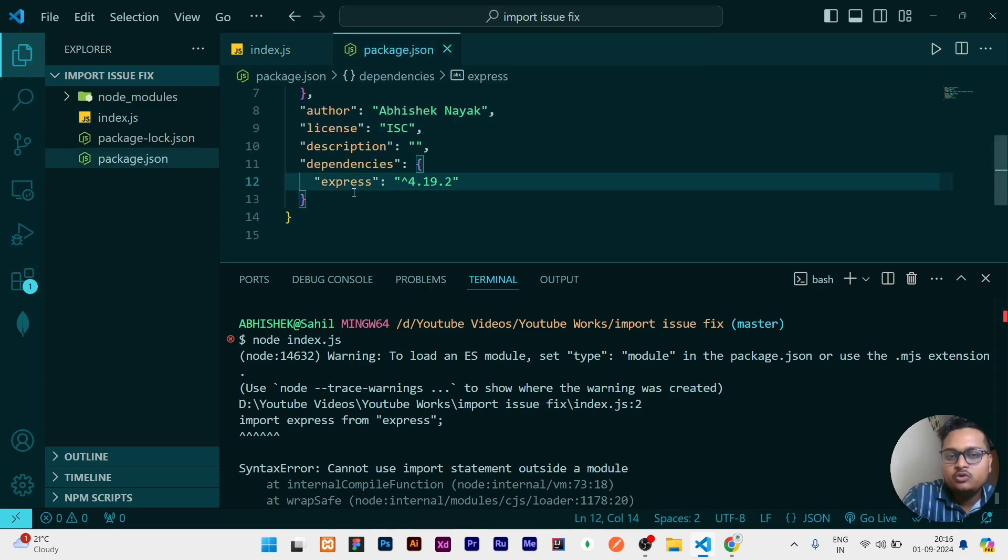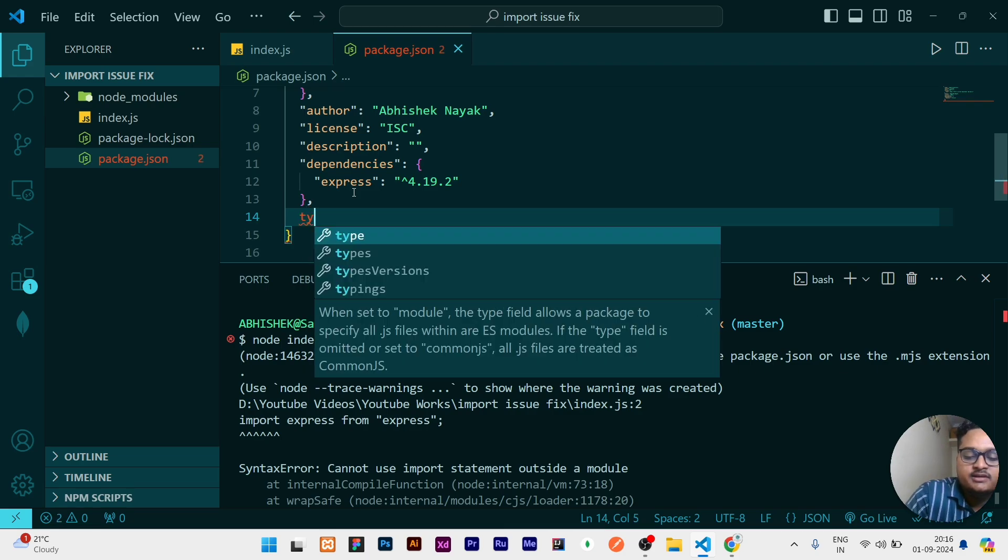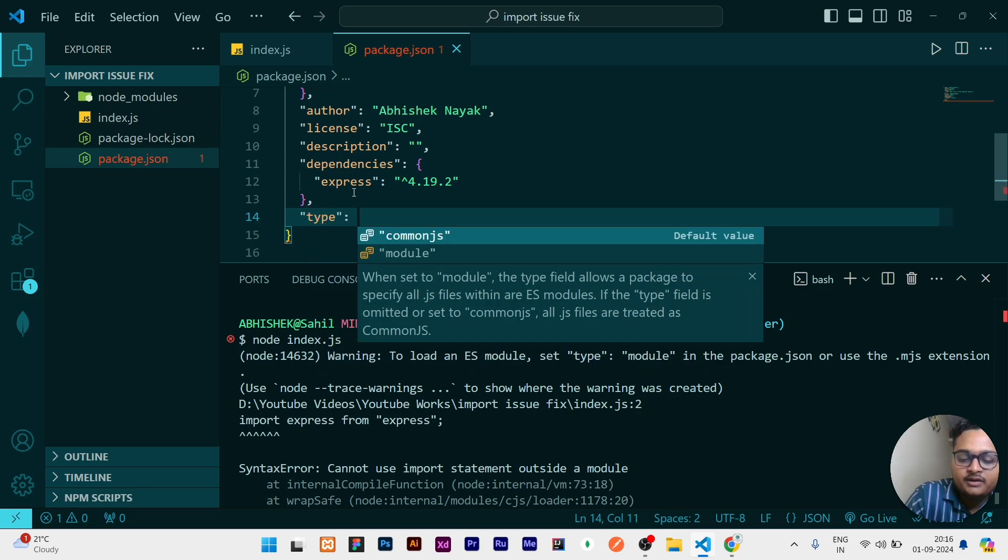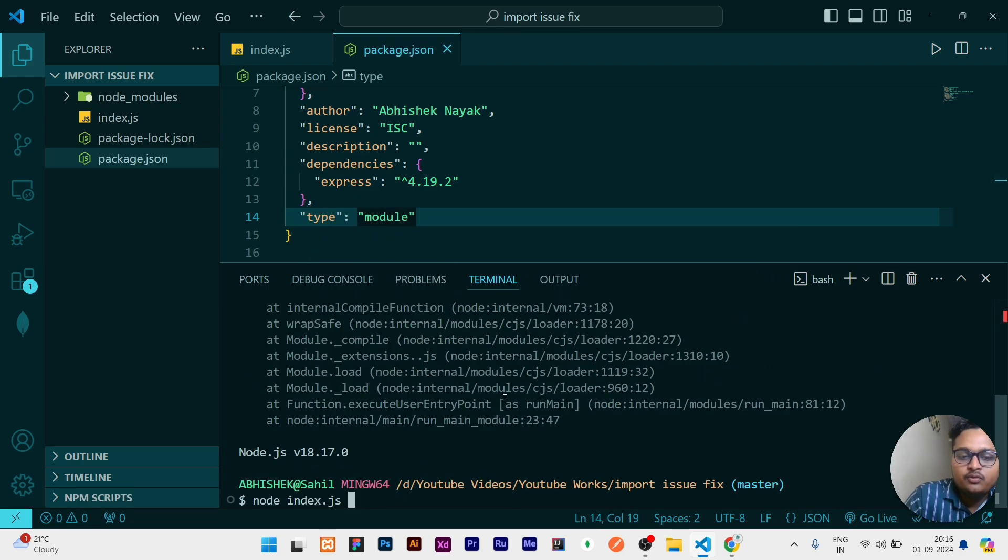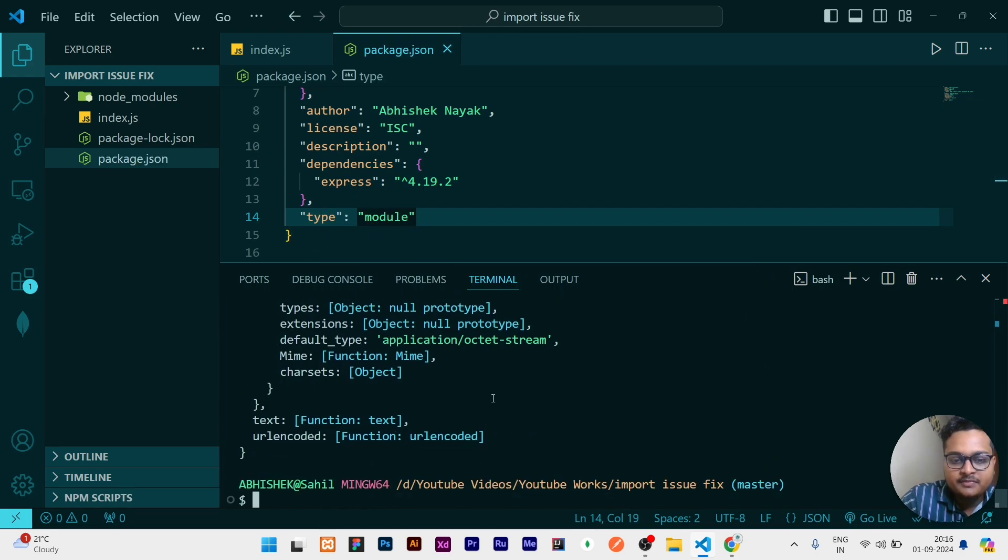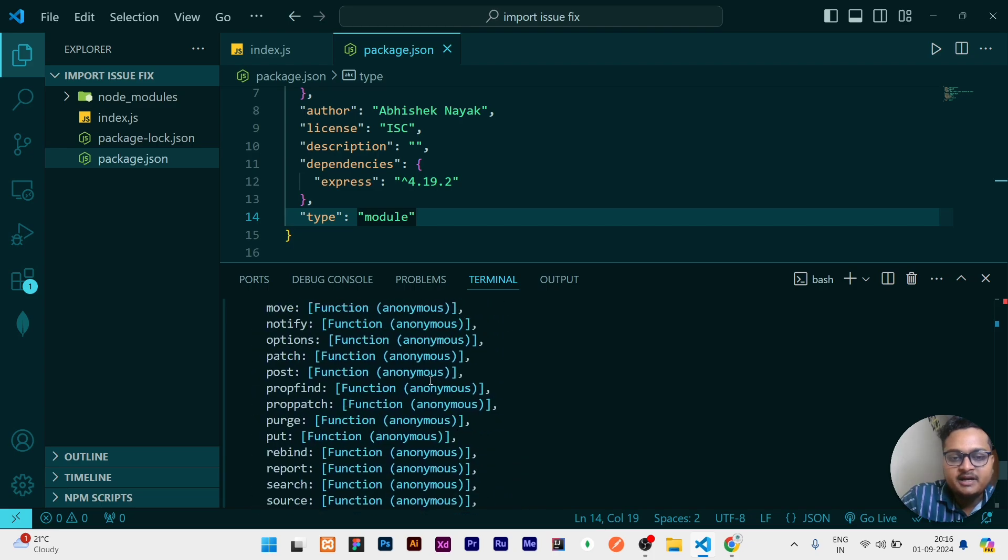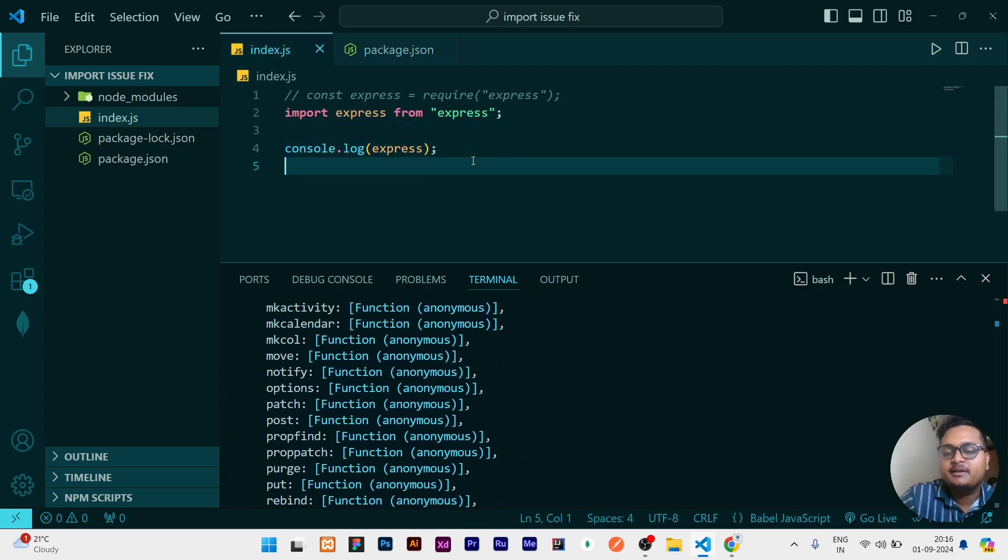One of the solutions for it is you can set the type to module. Then if you run this file, it will work. You can see right now it is printing the thing what we have written to console.